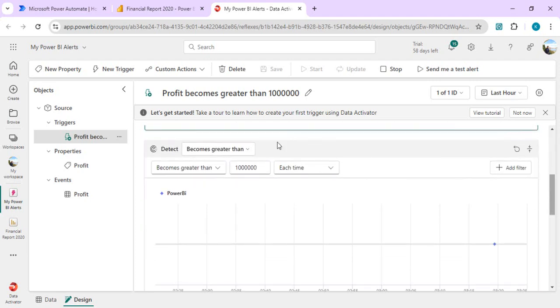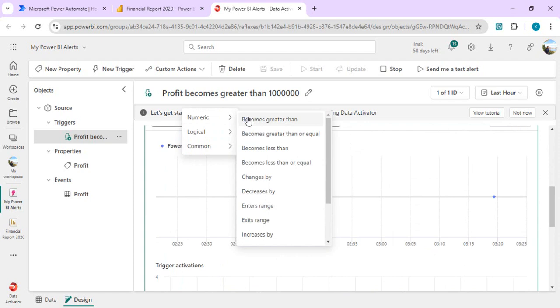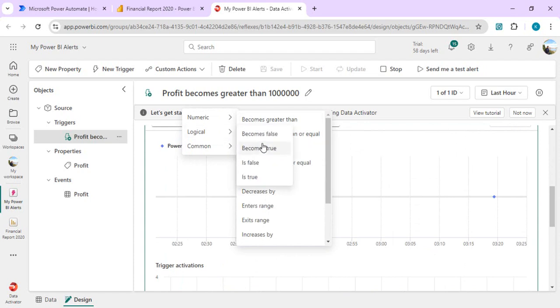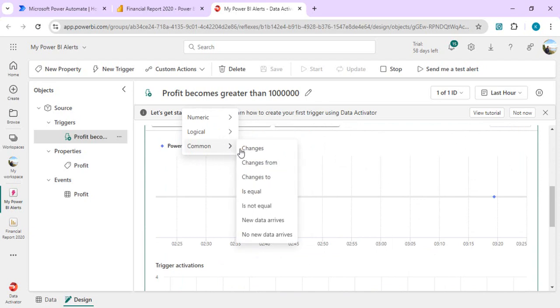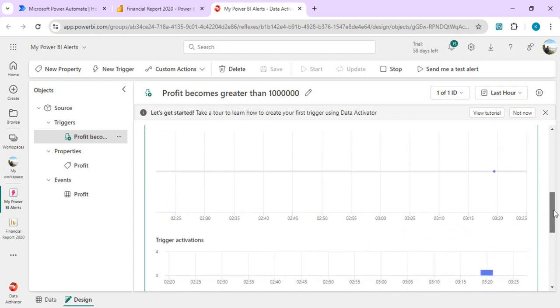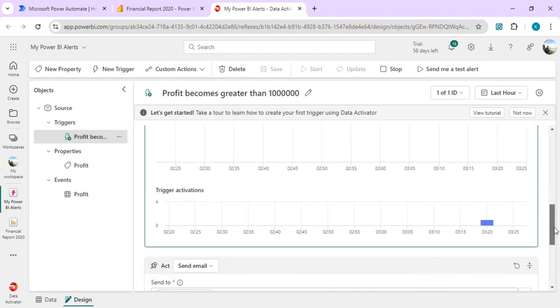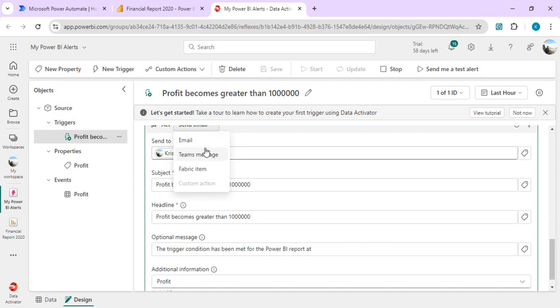Lately, in this detect section, detect is the actual condition where it becomes greater than. If I select this one, you can check we have numeric conditions, logical checks like becomes false or true, and common conditions like when new data arrives or something changes, like if the text changes from country to country. So detect is the area where you can define your custom condition or filters. Then lately we have this act section. Act is nothing but action.